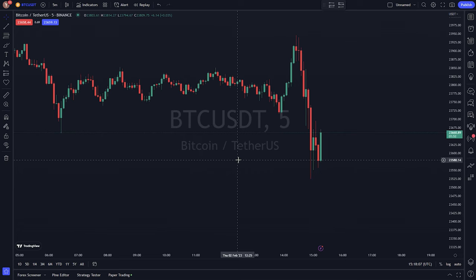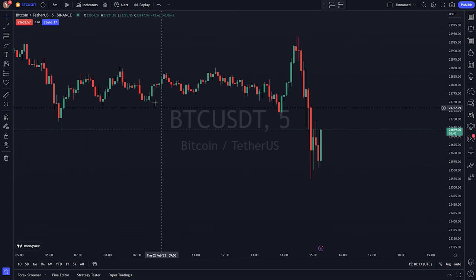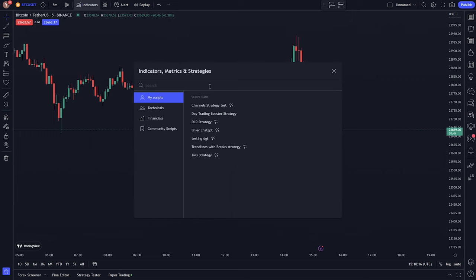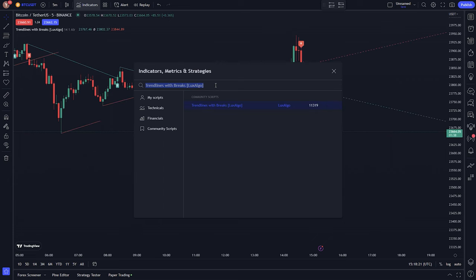To apply this indicator on the price chart, search the keywords 'Trendlines with Breaks, Lux Algo, EP version' on the TradingView indicator search box. Click on the indicator to attach it to the price chart to install the indicator, and search MA200 and add it to the chart.